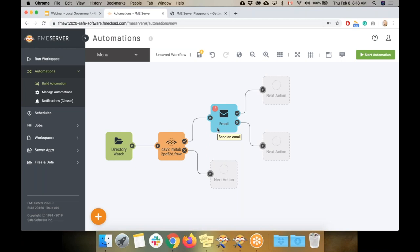In FME 2020, we're going to be introducing new functionality to automations that allows for even more sophisticated triggers for your workflows. Make sure you tune into our sneak peek webinar on February 25th to see more of that.